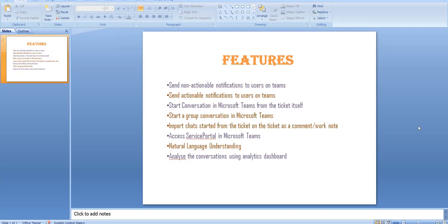You can not only start a one-to-one user conversation from the ticket, but you can also start a group conversation. Sometimes there are multiple teams involved in a particular ticket and a common resolution is needed, so the user has the luxury to start a group conversation from that ticket, involving the caller or a few other persons available in Microsoft Teams.